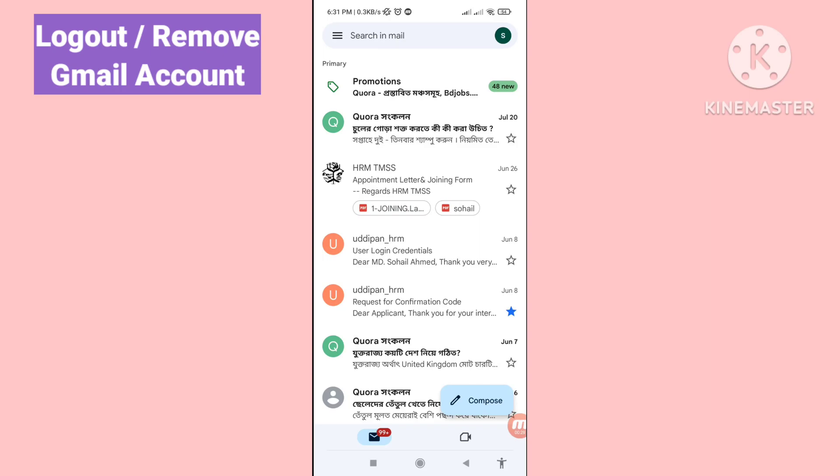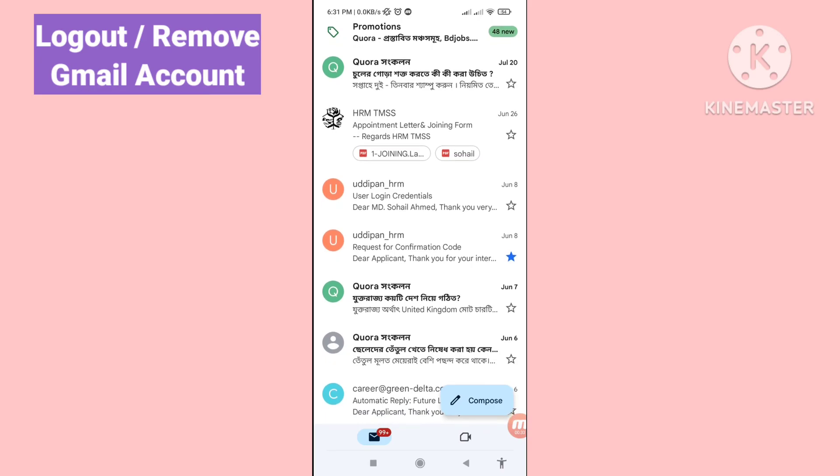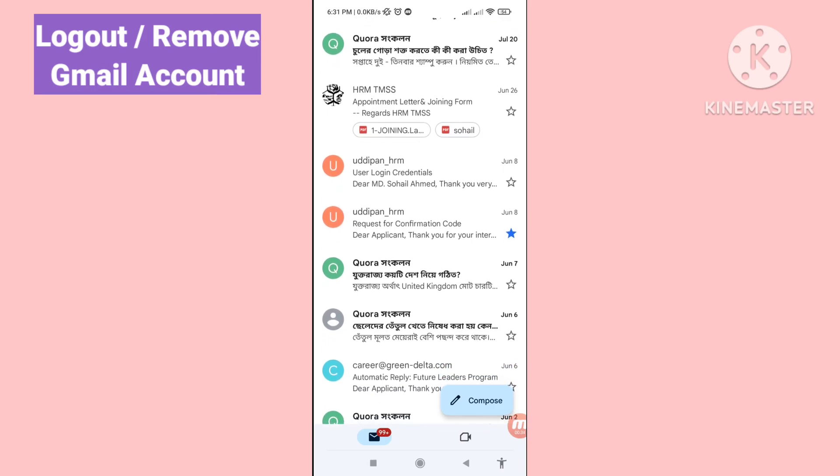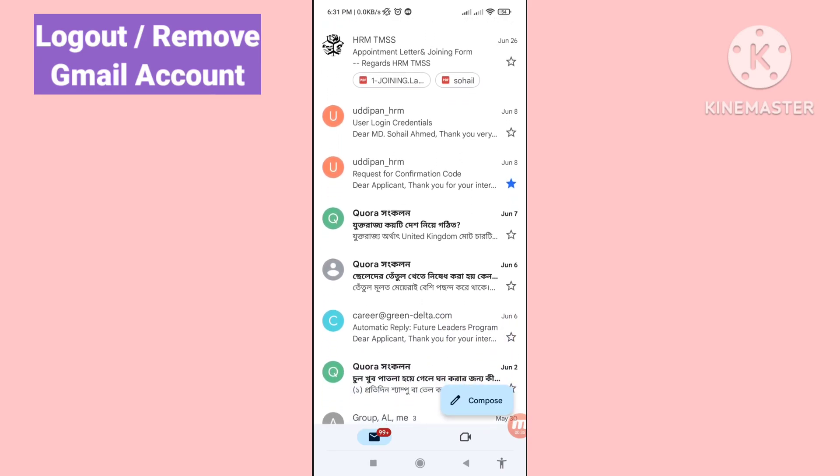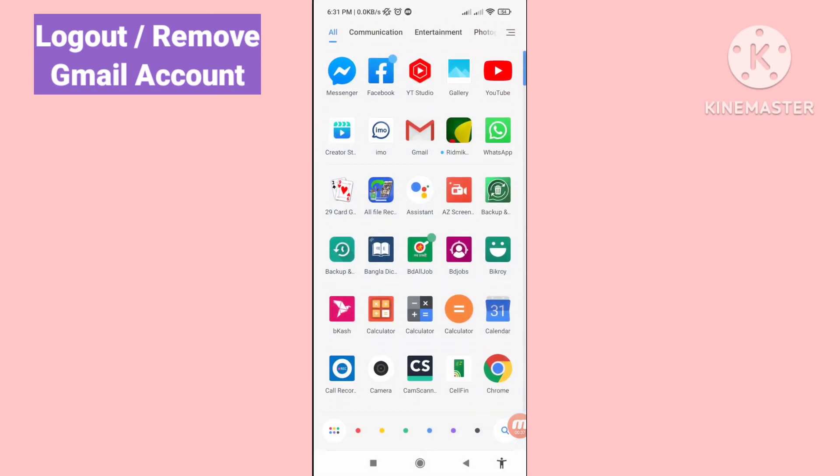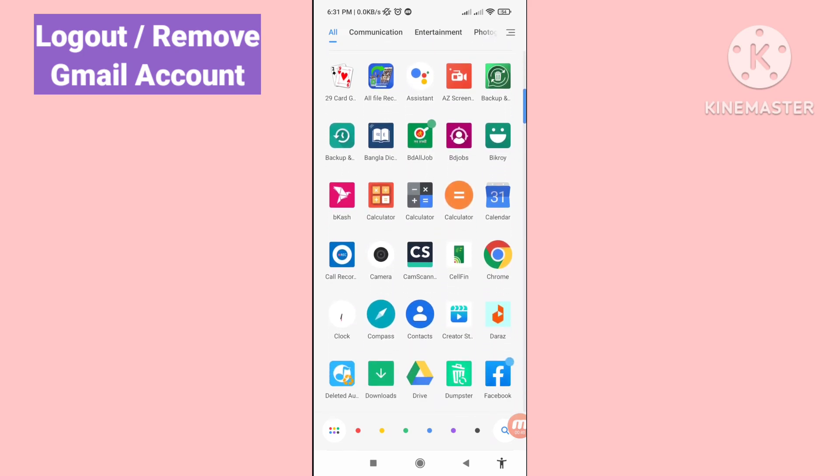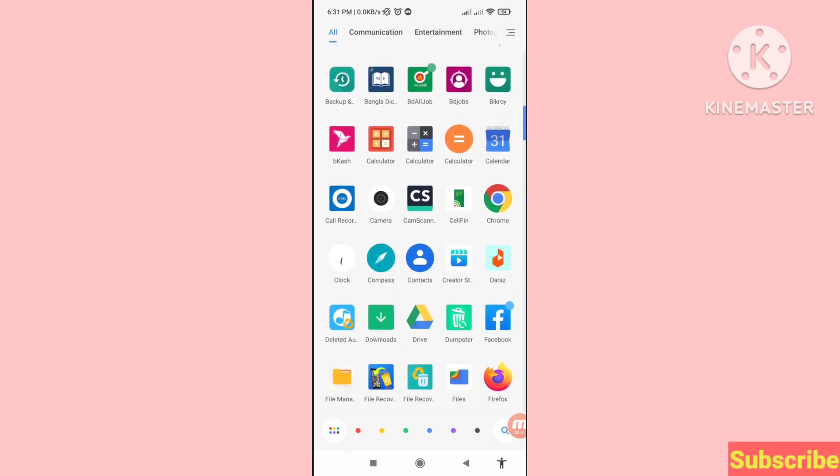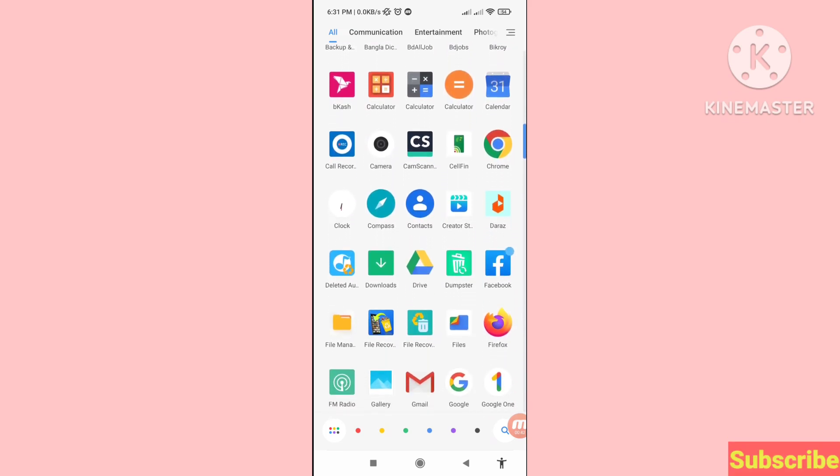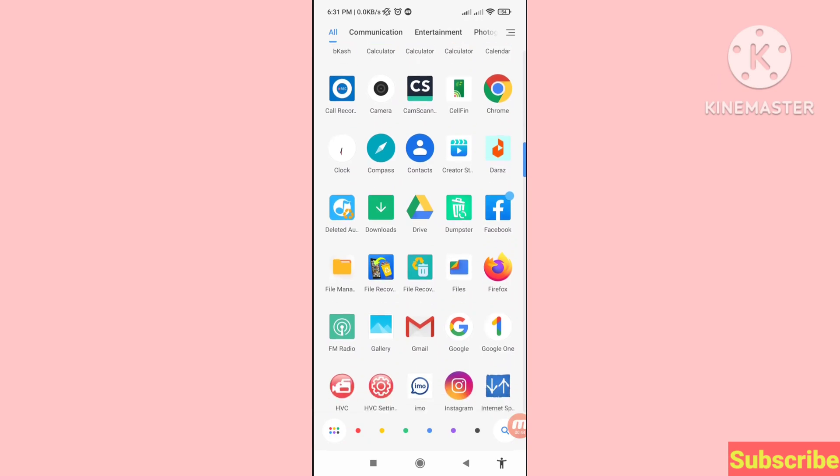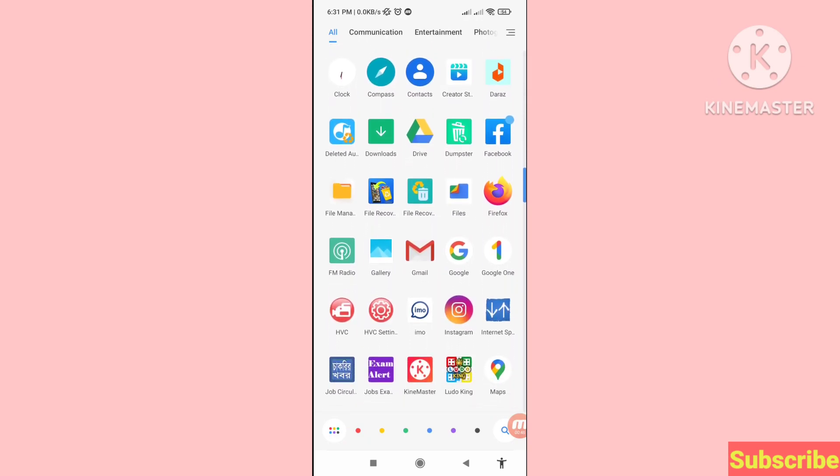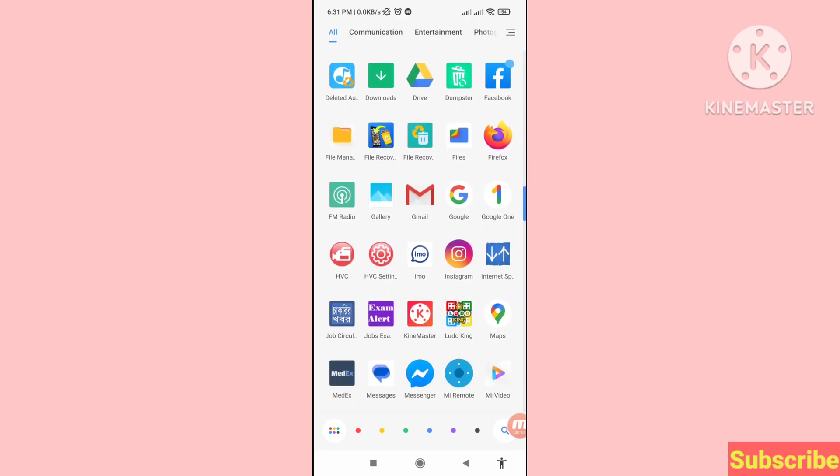Hello everybody, welcome to our YouTube channel. In this video I'll show how to log out or remove Gmail account from Android phone. I'll show some steps you can follow along. Don't skip this video, watch the full video.